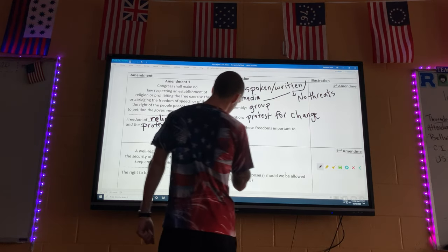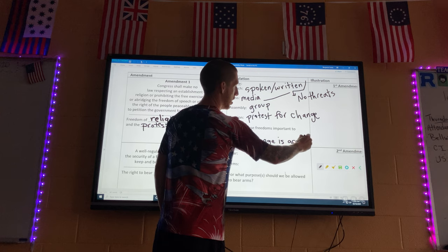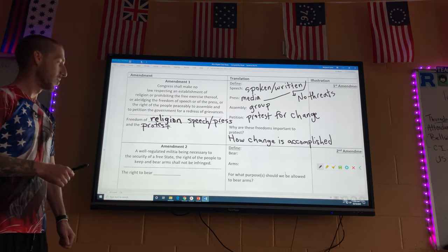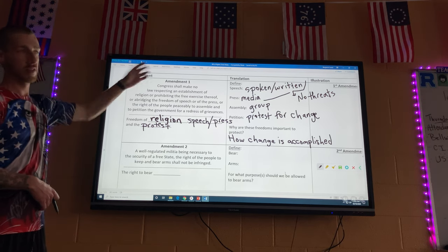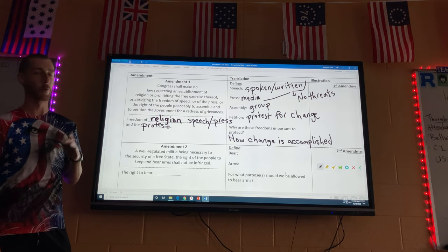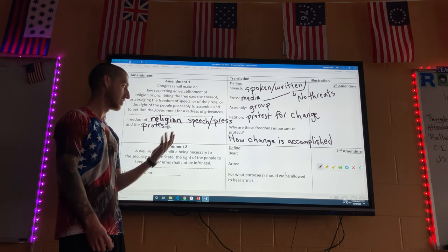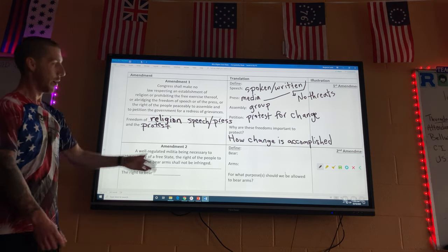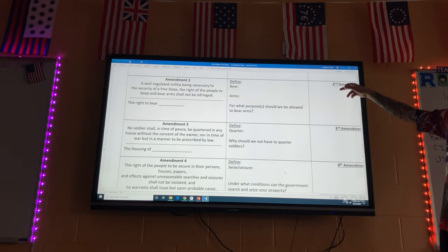Why are these freedoms important to protect? This is how change is accomplished. That's the First Amendment — you can remember it as freedom of speech or freedom of religion. A lot of people say it's the most important, though I personally think the Fourth and Fifth are very important because they deal with your legal rights around arrest. But freedom of religion especially is huge — many countries don't have that.